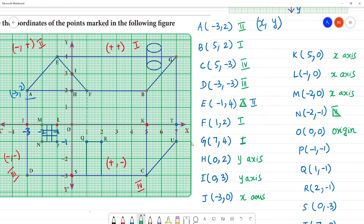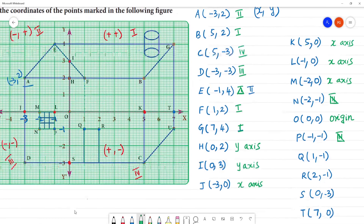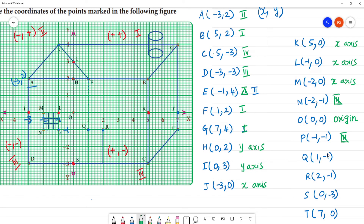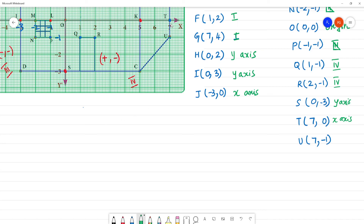Next, point P: minus 2, minus 1 is the third quadrant. Next, positive 1, negative 2: positive and negative is the fourth quadrant. Then positive, negative: also the fourth quadrant. For 0, minus 3: x is 0 and y is minus 3, so it lies on the y-axis. For 7, 0: it lies on the x-axis. For 7, minus 1: positive and negative, so it lies in the fourth quadrant.